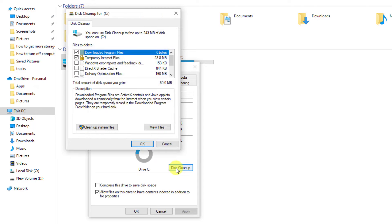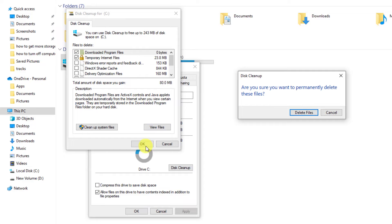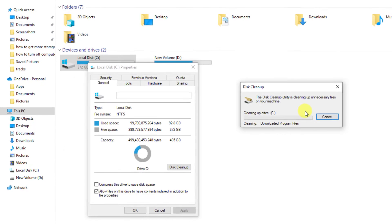Select which files to delete and then select OK once selection is done. Finally, select delete files to confirm.